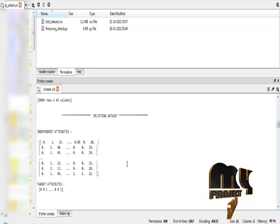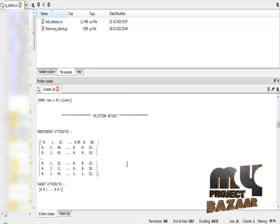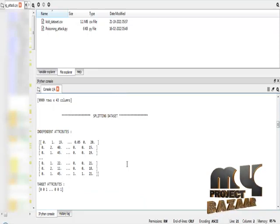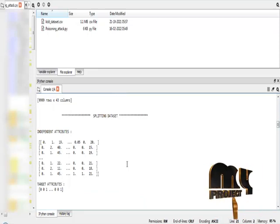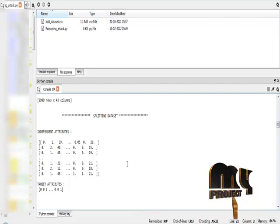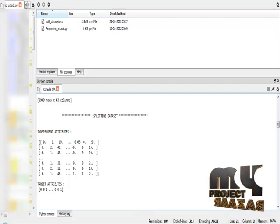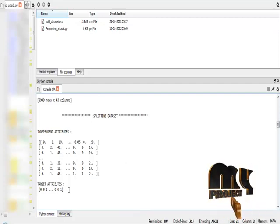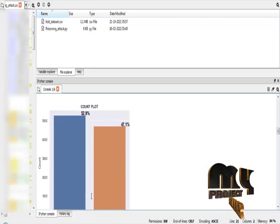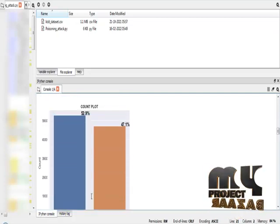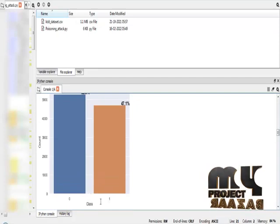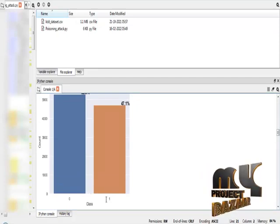We are going to select our independent variable and dependent variable. After selecting independent and dependent variables, I am going to split our dataset into train dataset and test dataset. This is our independent attribute result and this is our dependent or target result attribute. This is the count plot between the number of normal classes and number of attack classes obtained from our dataset.